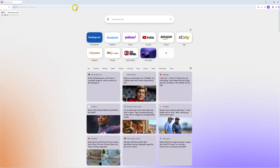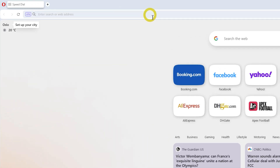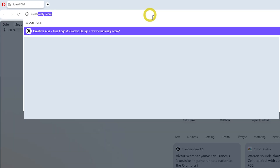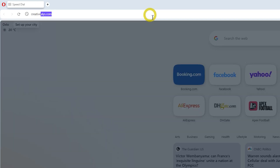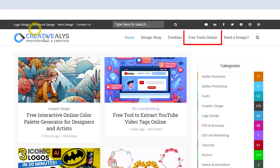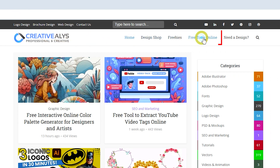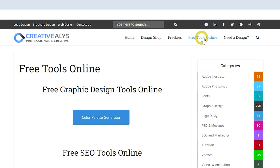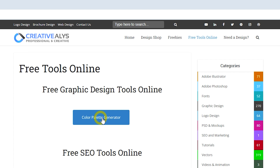It's super easy. Open up your browser and type creativealice.com. Here at the top menu, you'll find free tools online. Click on that menu item and there, under free graphic design tools, you have a button named Color Palette Generator. Click on it to open the palette generator page.